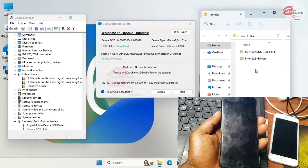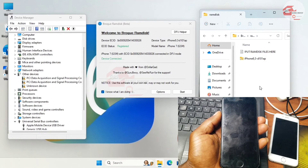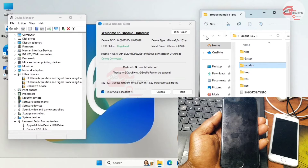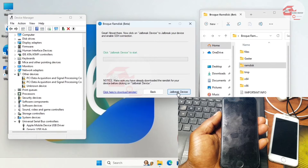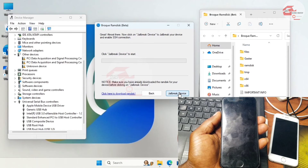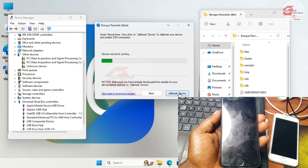After downloading, copy or move the downloaded zip file to the program folder. Inside the program, go to the RamDisk folder and paste the zip file there. After doing so, move back to the program tool and click 'Start'.